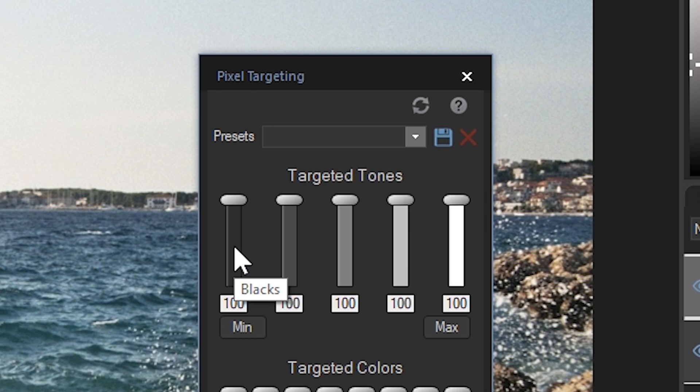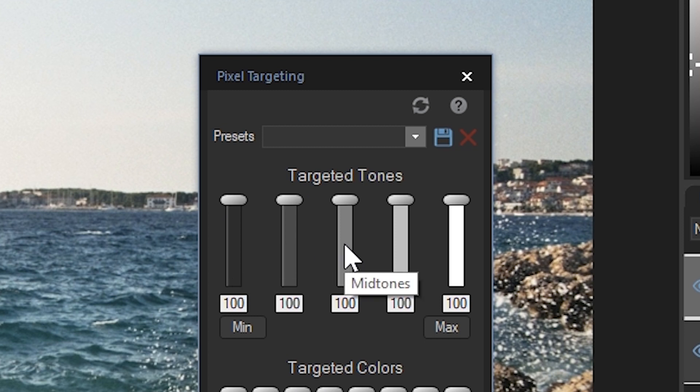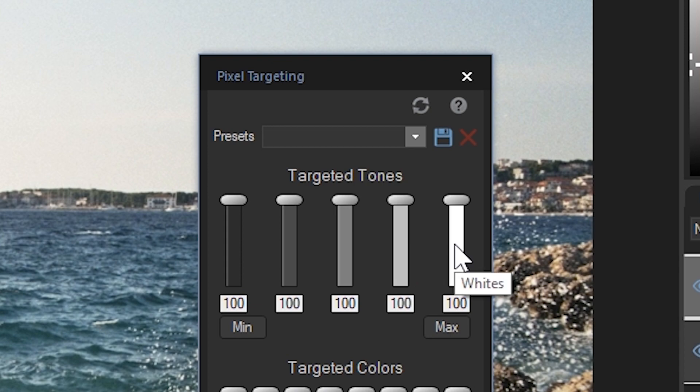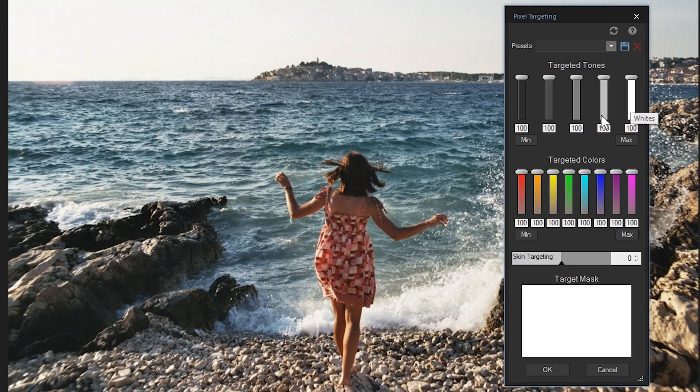On the left is blacks, then shadows, mid-tones, highlights, and whites. By reducing a slider to zero, you're choosing to leave those tones out of your vibrancy adjustment. The same is true for colors, which we'll cover shortly.